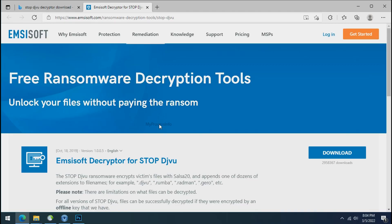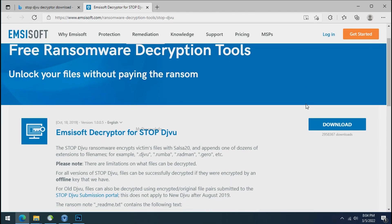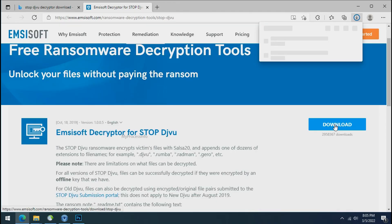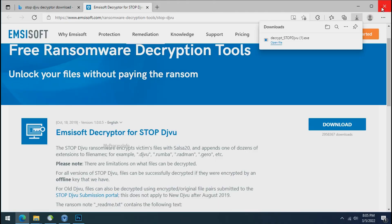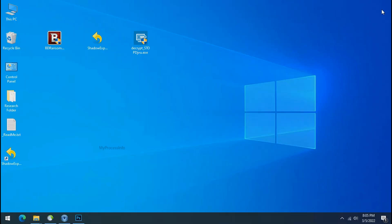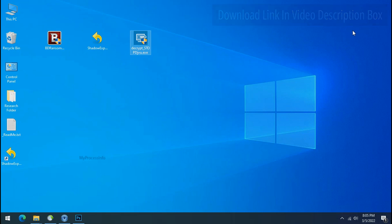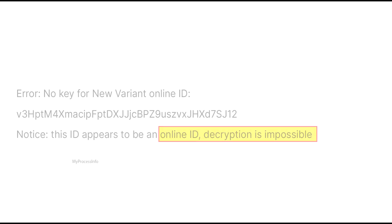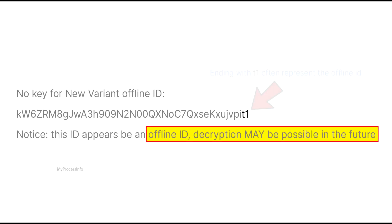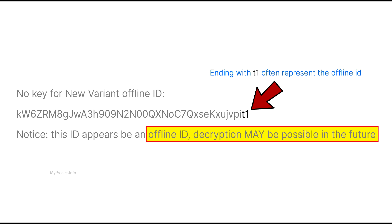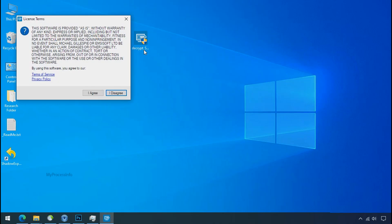To decrypt the encrypted files download the desktop DJVoo decryptor tool. Please remember this tool will take some time to decrypt your personal data. It completely depends on your folder size. Please also note that if this tool doesn't work then you may receive online or offline ID related message. If your ID is online then decryption is impossible without the private key. And if your ID is offline decryption may be possible in the future.